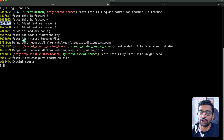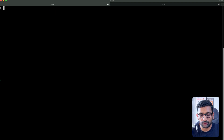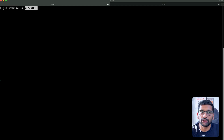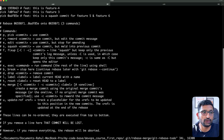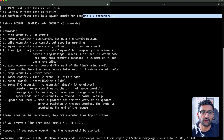I'm going to copy the commit hash of feature number two, clear the screen, and run the command git rebase interactive with the -i flag and the commit hash of feature number two, then hit enter. Now you can see it is allowing me to reorder my commit history for feature number three, feature number four, feature number five, and six.